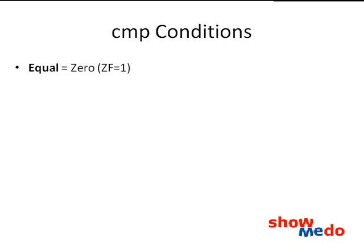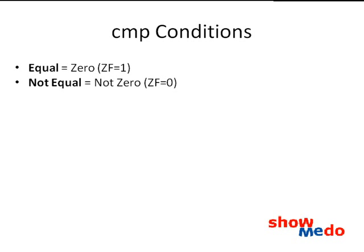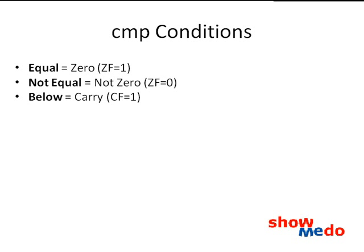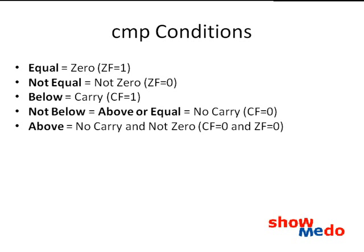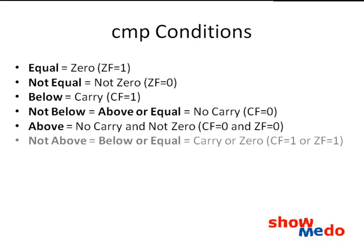So what good are these properties? Well, what the compare instruction really does is a subtraction without saving the result. But it does save the flags. Suppose you subtract two things that are equal, the result is zero. Otherwise, the result is non-zero. This next one's a bit harder to see, so keep in mind that this is for unsigned numbers. Supposing you subtract a larger number B from a smaller number A, there will be a borrow left at the end, indicated with the carry flag. A is below B if and only if there's a carry from the subtraction A minus B.